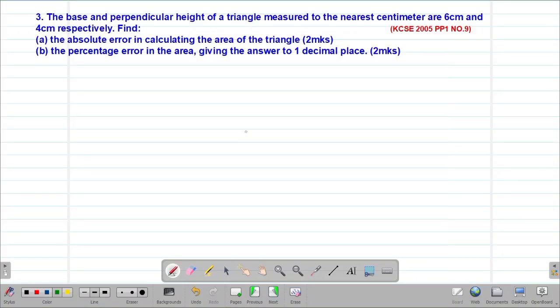Hello, my precious friends. I really hope that you are doing great. Welcome to today's class. It's our third lesson on a Form 3 mathematics topic called approximations and errors.